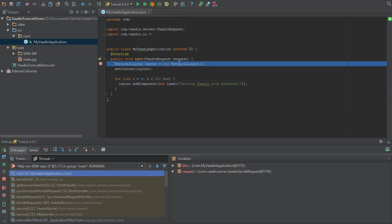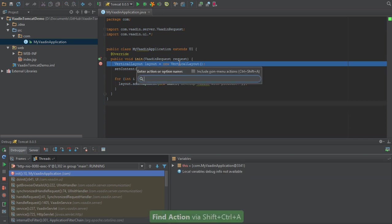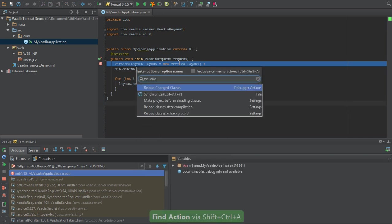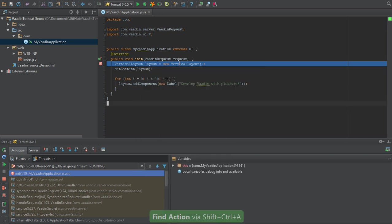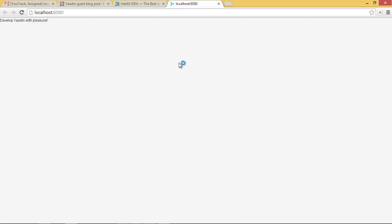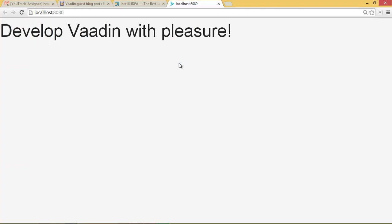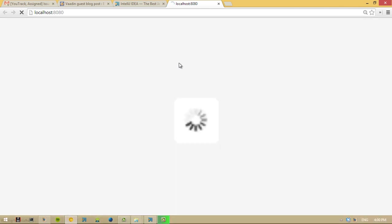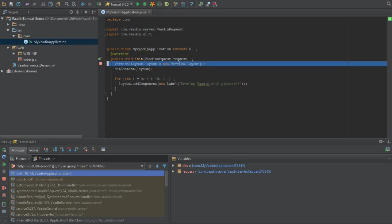That being said, let's reload our local changes and see what happens. Watch very carefully - the class has been reloaded, so we're going to resume the program by pressing F9. You can see that the output here is just one label. Now let's refresh this page so that it hits our init method once more and go back to our IDE.